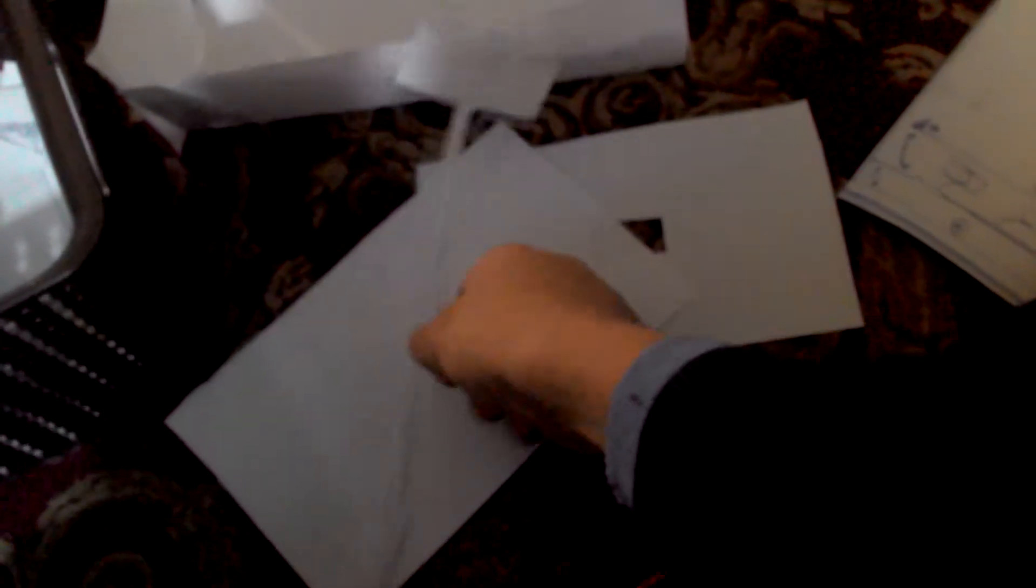And the charger. Put the charger inside.